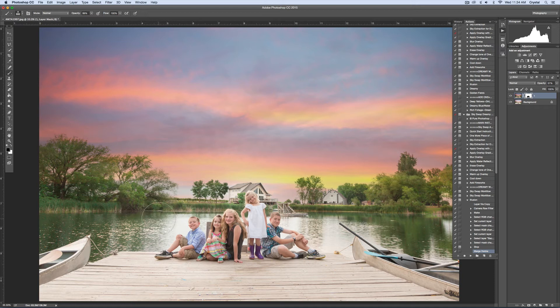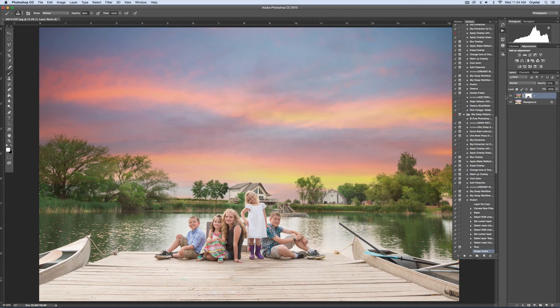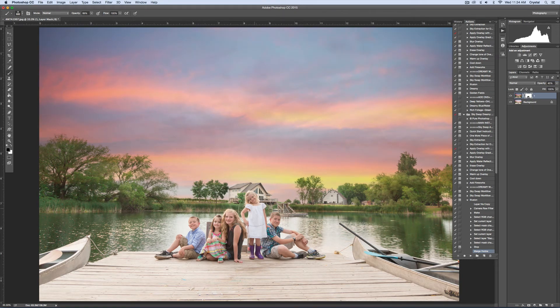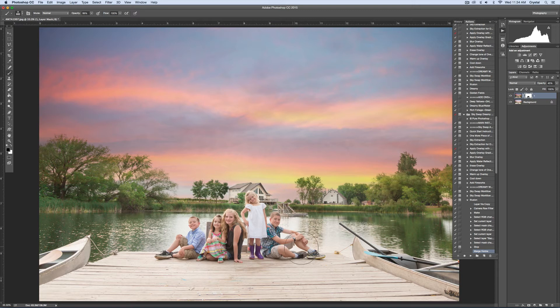I'm also going to lower the opacity of this some. You have to do something at each step of this action. I think that's great right there. Then I'll hit play again.